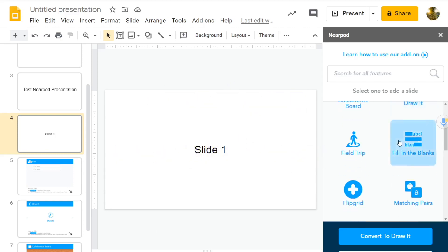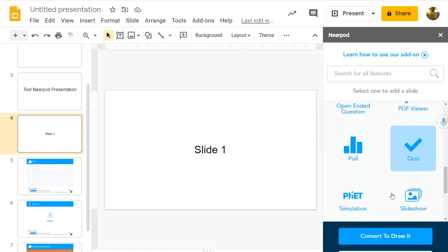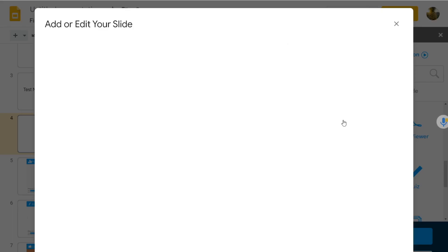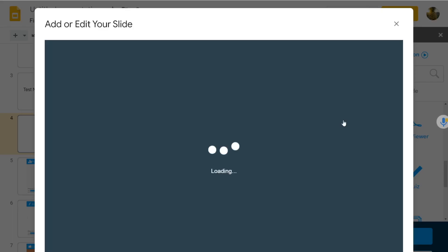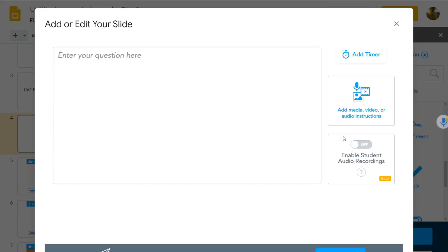Well, on Nearpod, you can go to open-ended question and enable student audio recordings. This allows students to record themselves, and even though it's still in beta, I've used this quite regularly, and it works very well. The students can record themselves directly into the slide, and then you can listen to it later and give them feedback on their speaking.